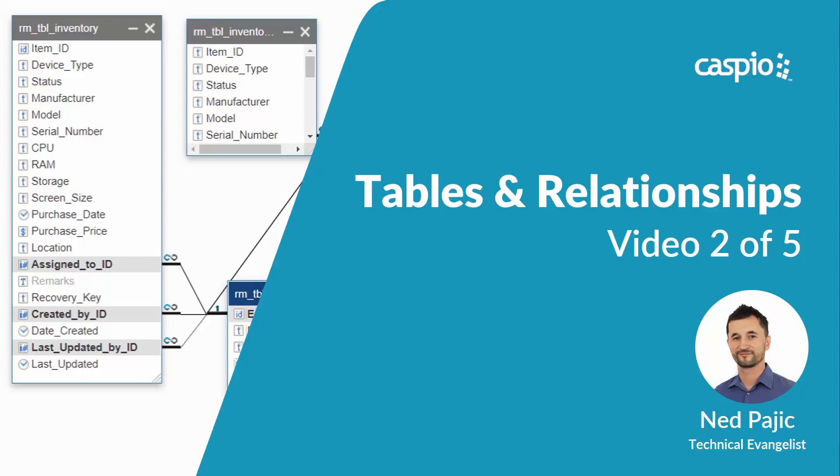Hi, welcome to this ultimate video guide on how to build a resource management application with Caspio's secure and easy-to-use online database platform.